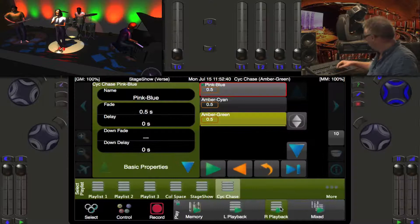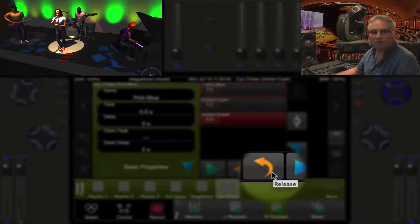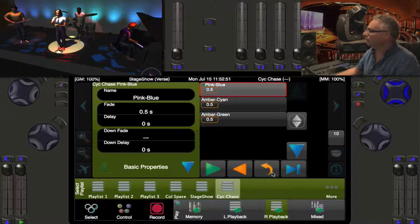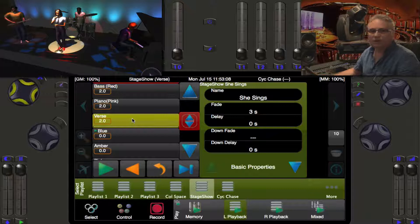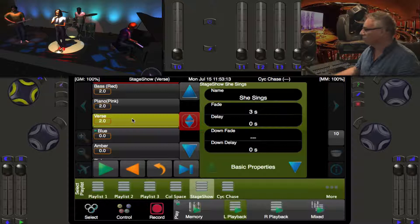To get rid of what's happening on the psych, you go to the right playback and press the Release soft key right here. That will release the playlist and it will fall back to whatever was controlling it before — in this case the left playback's verse cue, which keeps the blue on the psych.